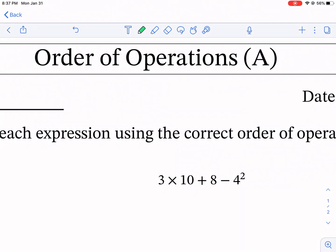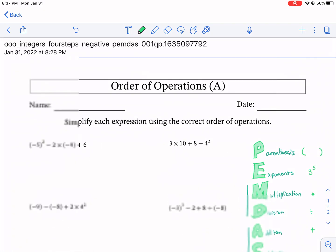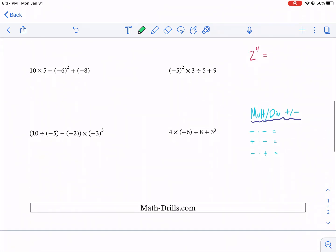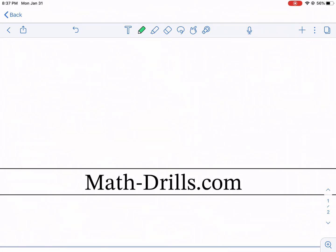Hi everyone, this is Mr. West. Today we're going to be doing an order of operations worksheet from Math Drills. This is from mathdrills.com. There will be a link in the description below, so make sure to check it out.